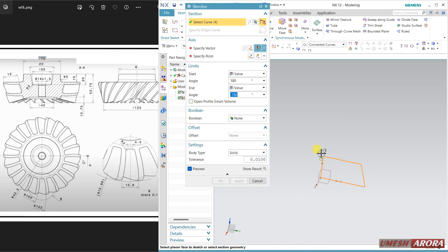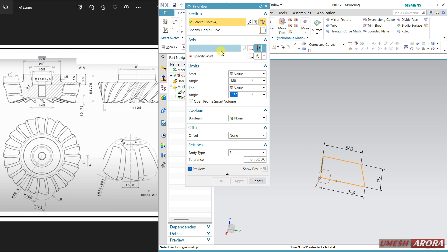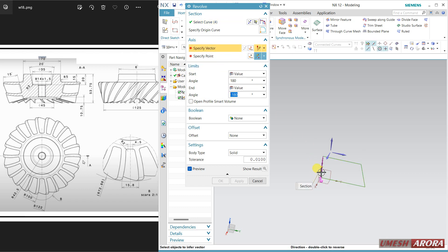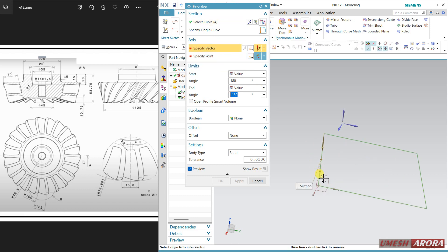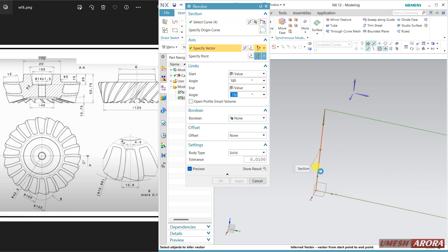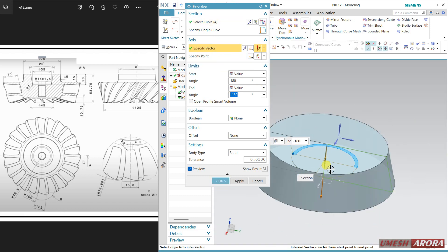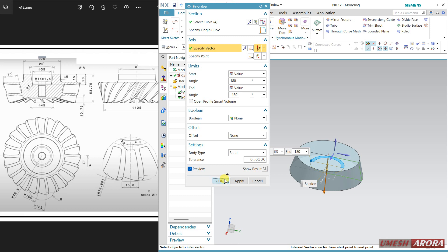Now revolve it. The vector axis is this one.